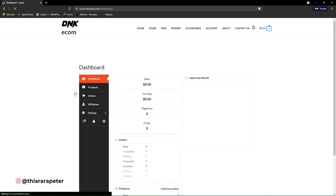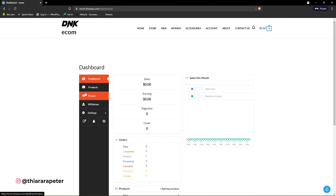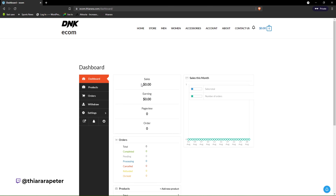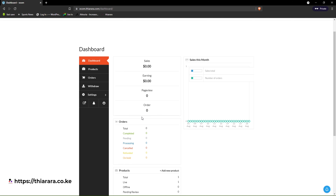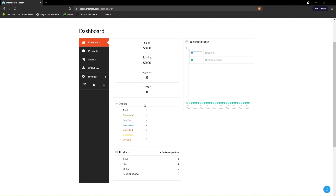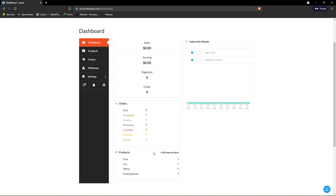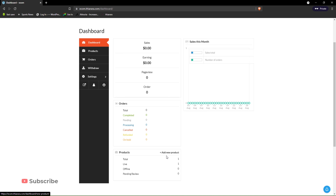Let's log in to the vendor account and see what features are included in the vendor dashboard. This is the vendor dashboard — you'll see the sales made that month, the earnings, page views, and orders included here. You can see the summary for orders and for products, and see how many products the vendor has added.